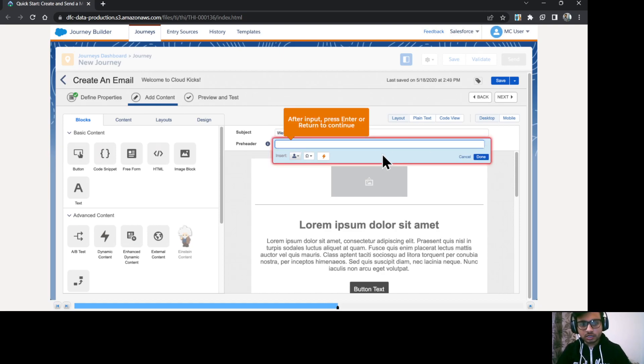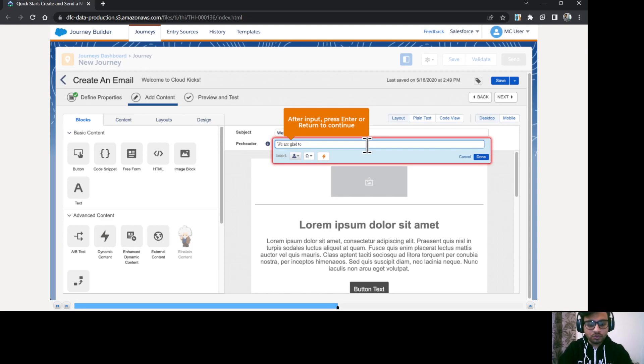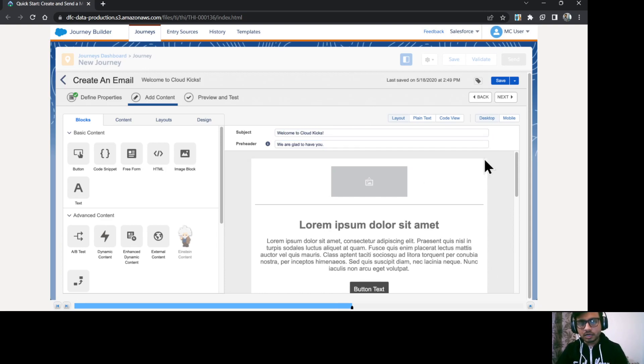Click done. And I'm going to give the preheader as we are glad to have you. Okay, click done.